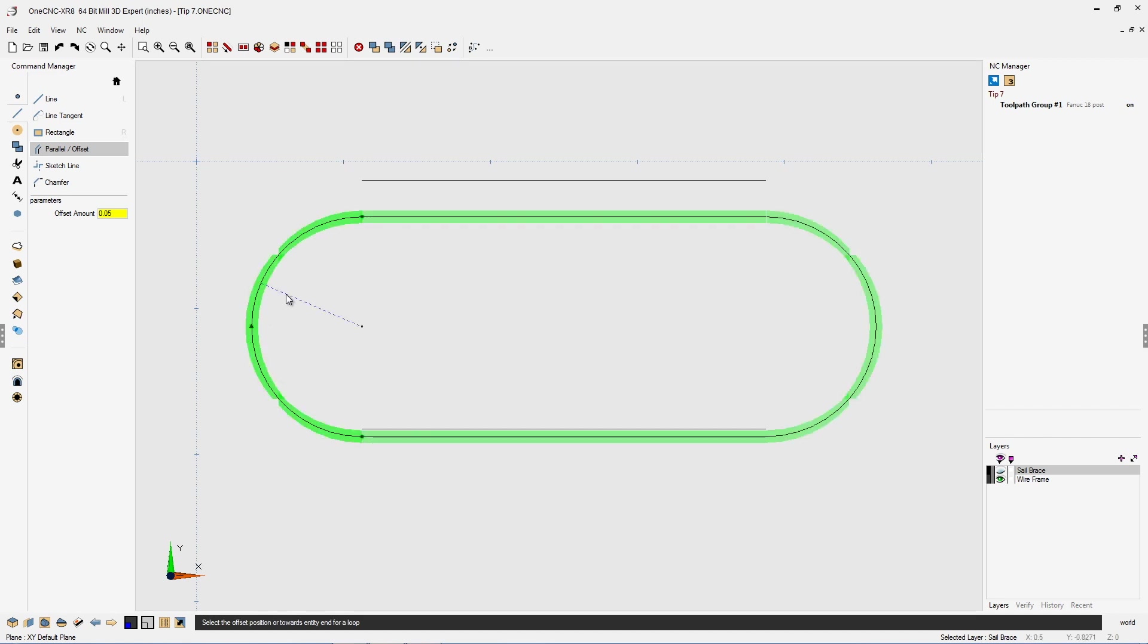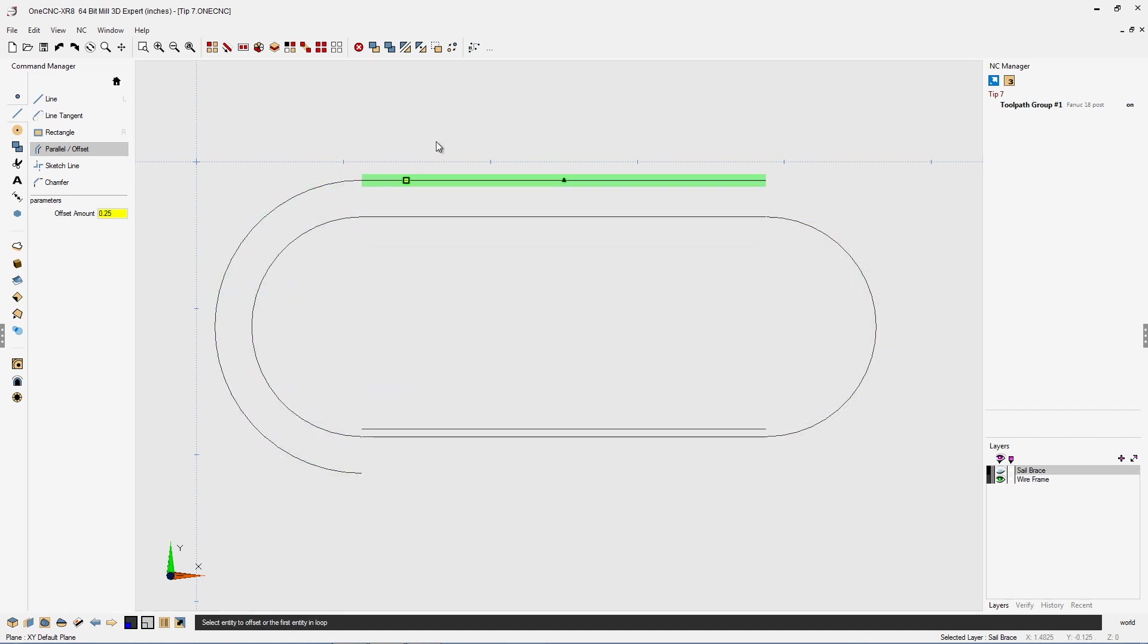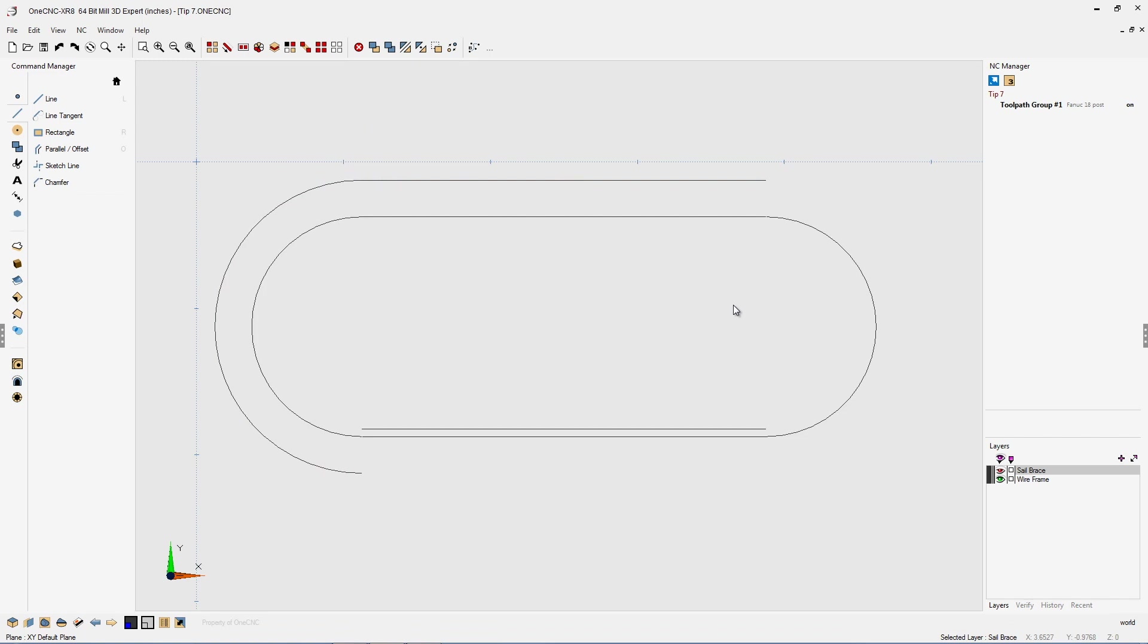As mentioned, this also works for arcs. Let's change this back to 250 thousandths. And again, we can move our cursor to either side, left-click, and when we're done, right-hand mouse click. It's very powerful.